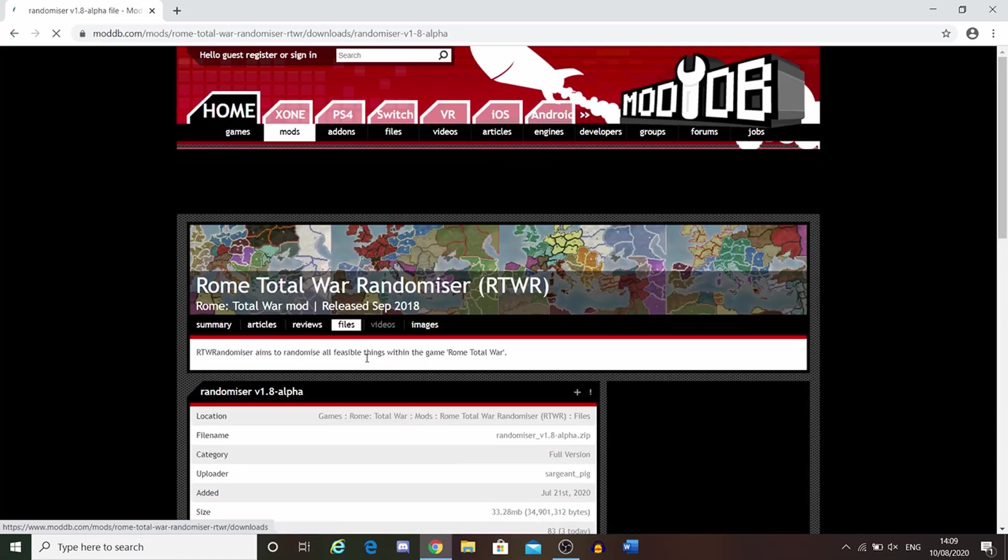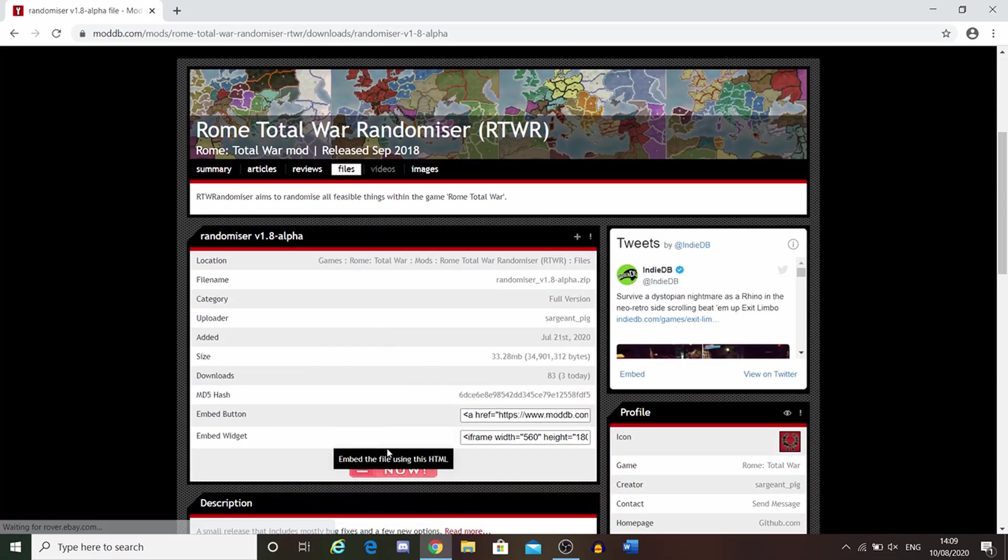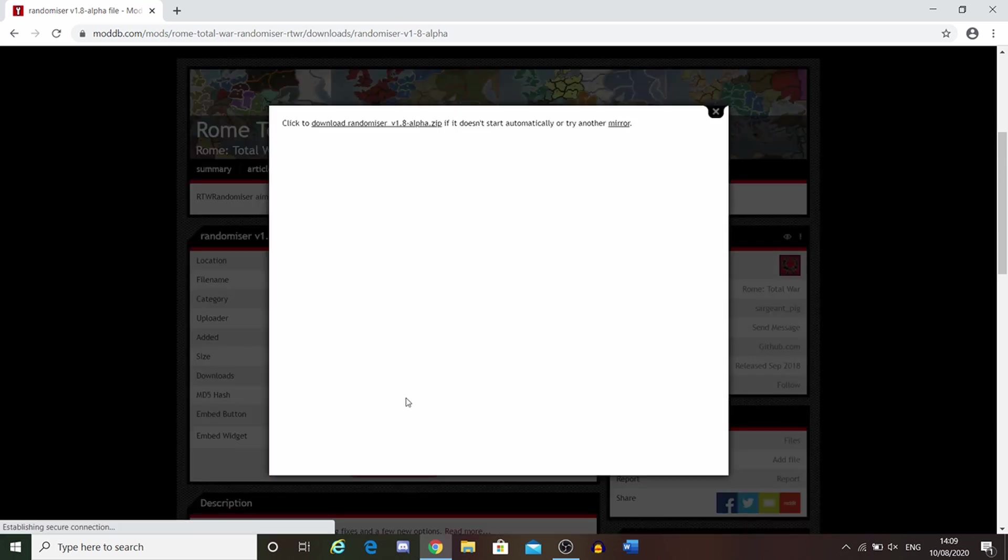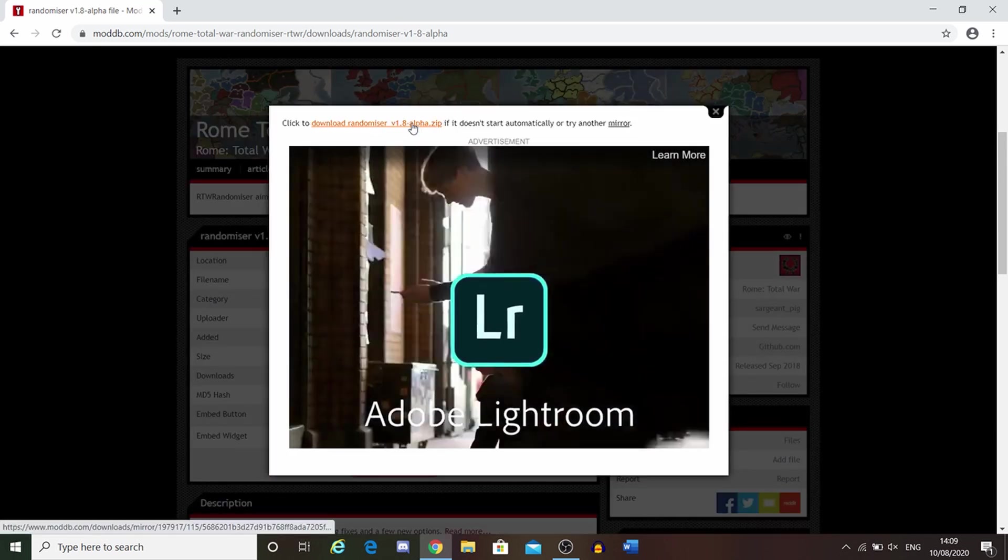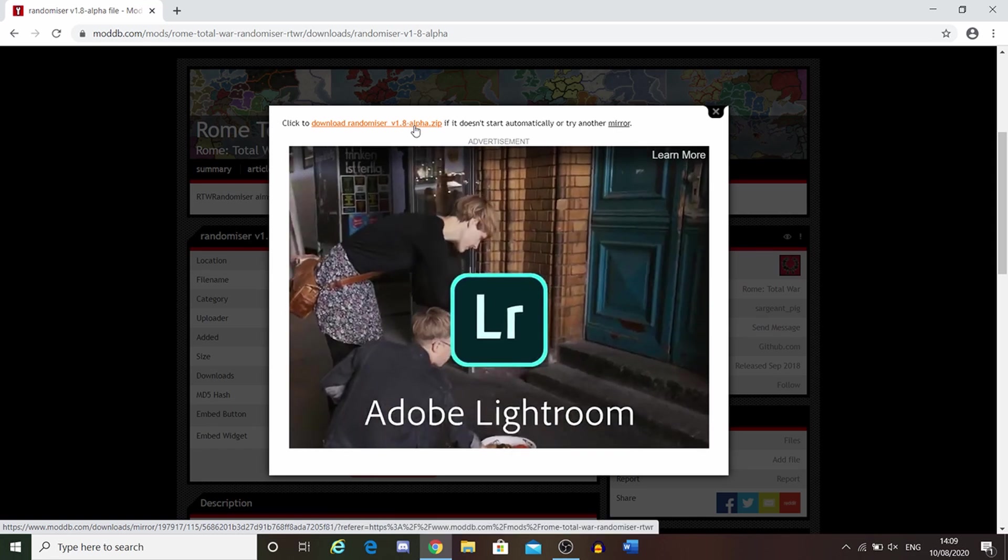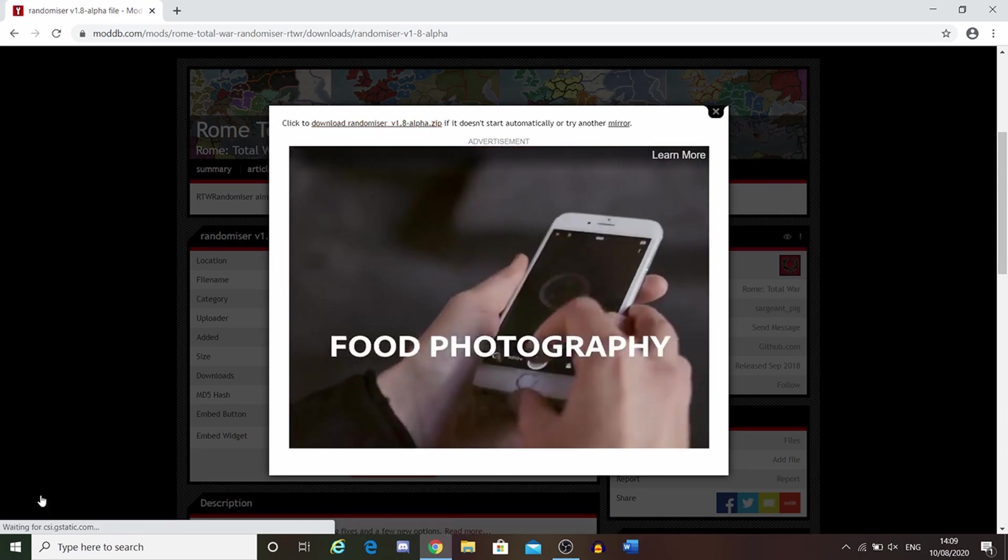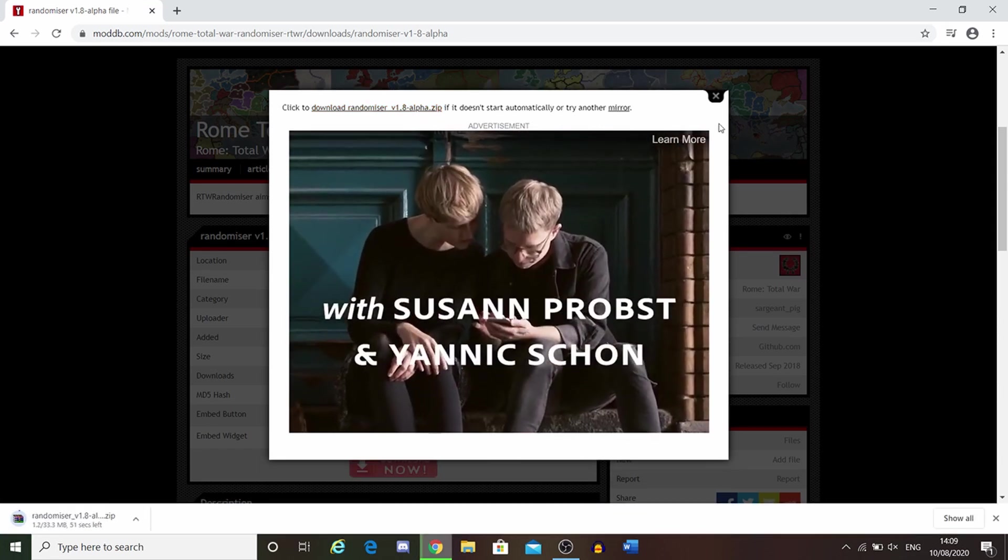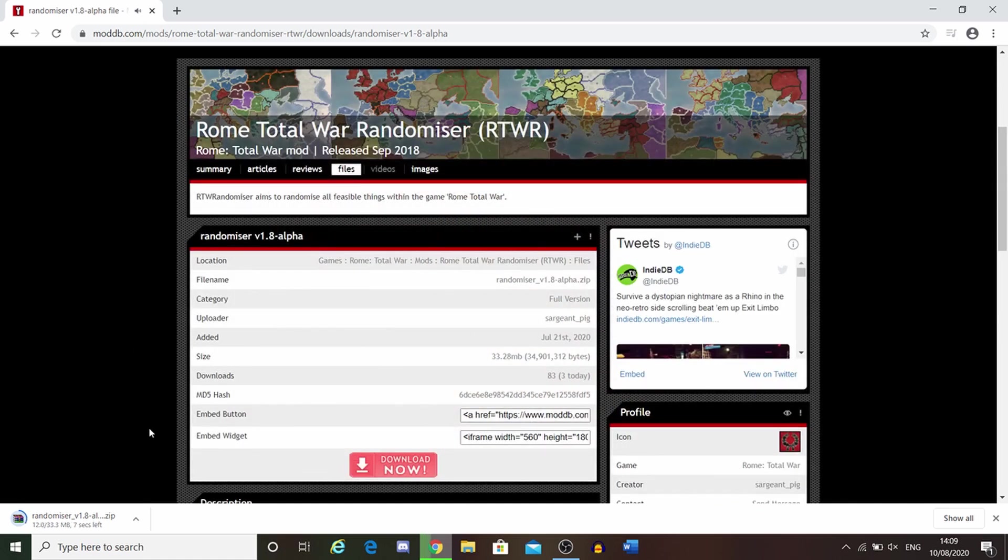That's the latest version. You click on this download link here. As you can see, downloading randomizer version 1.8. It should pop up eventually. There we go, just close that and now it's downloading.